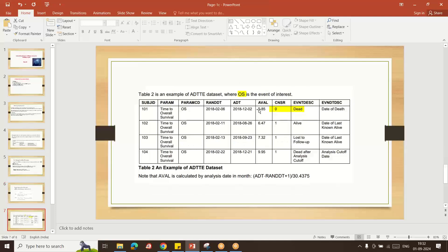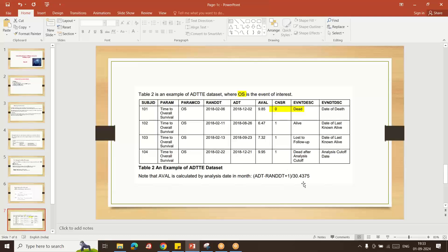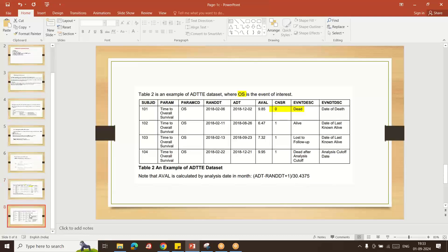For the OS study, CNSR equals zero because the subject died and met the event. If the subject did not meet the OS event, we assign CNSR equal to one — for subjects lost to follow-up or not having a death. AVAL is calculated as IDT minus randomization date plus one, divided by 30.4375, because some months have 31 days and some have 28 days. This standard number gives the exact time in months from randomization to ADT.